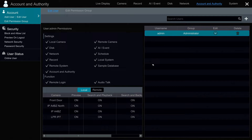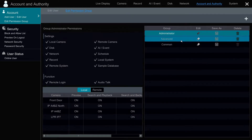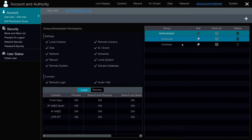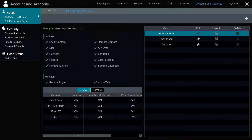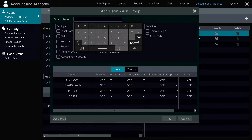On the account and authority screen, the first thing I'm going to do is create a new group. I'm going to click on this edit permission group tab, and you can see there are some default groups set up from the factory: administrator, advanced, and custom. I'm going to add a new one and I'm just going to call it limited.